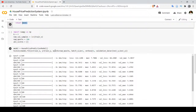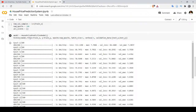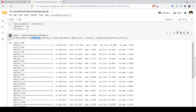Now we train our model using model.fit. We pass X as train_x, Y as train_y, epochs as 100, meaning the full 404-record dataset will be used 100 times for training. Batch size is set to 1, so after each training example we perform backpropagation to update the weights. Verbose is set to 1 so we can see what is happening, and validation data uses test_x and test_y.